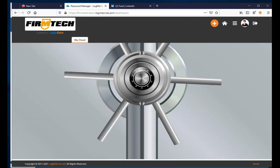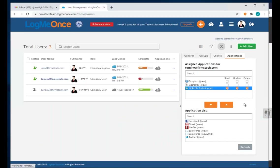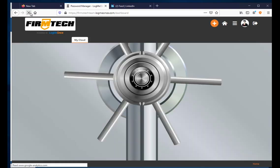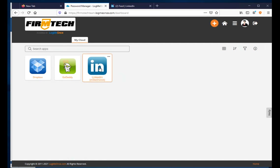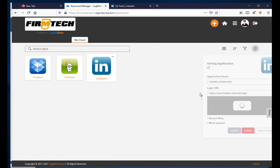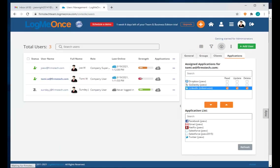I save changes, then go back to give Tommy Delete privilege for the LinkedIn app. Refreshing Tommy's view, the Delete option now appears in the right-click menu. That is how you change and manage privileges for different applications per user.